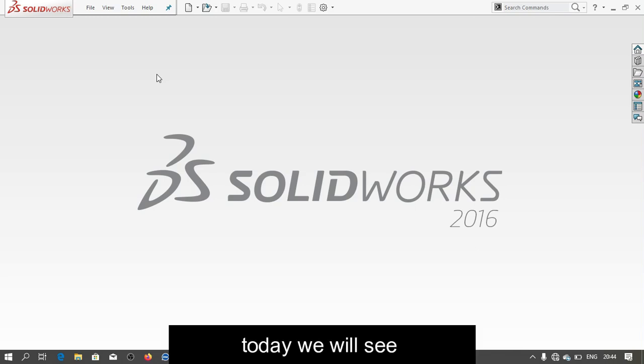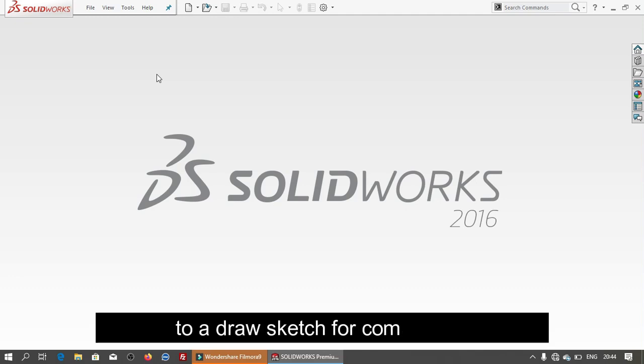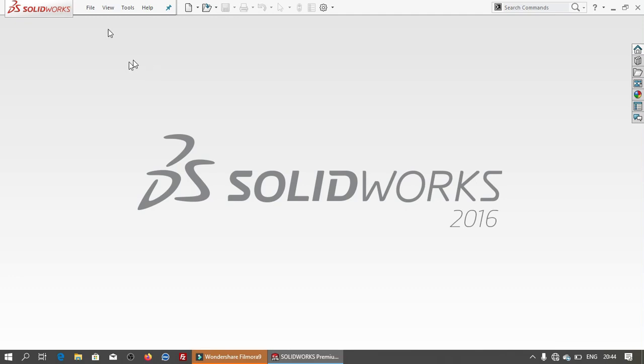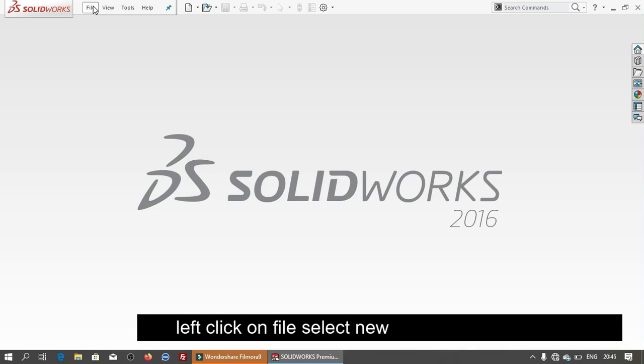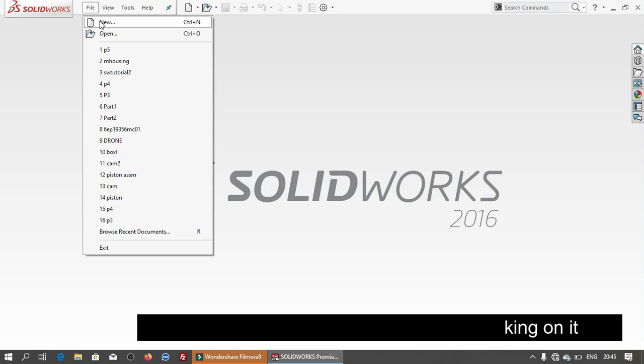Today we will see how to open new file to draw sketch components. Left click on file, select new file by left clicking on it.